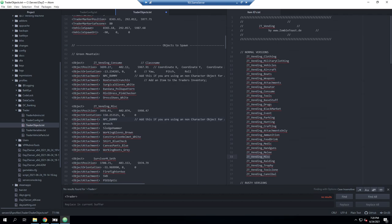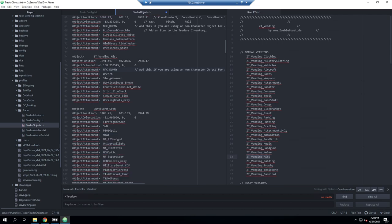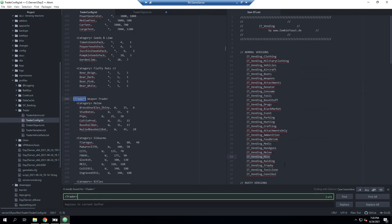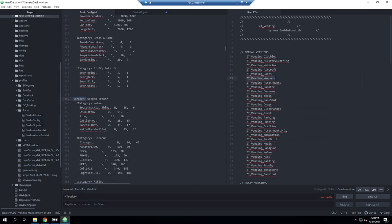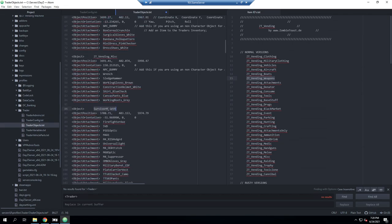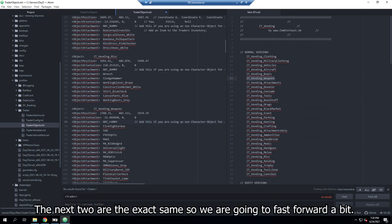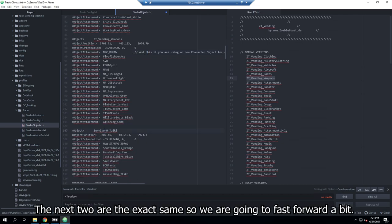If we don't add the NPC dummy attachment, the action is not going to work. Moving on, the next trader is the weapon trader. I'll select the weapons vending machine class name, copy it, paste it in to replace the NPC, and again make sure to copy the NPC dummy attachment line and add it in right below the orientation. You don't have to copy the comment — just make sure you include the attach object NPC dummy line.